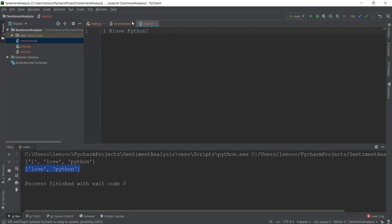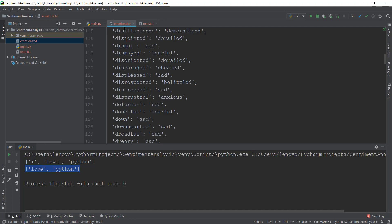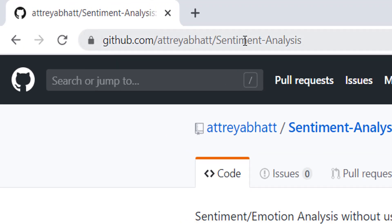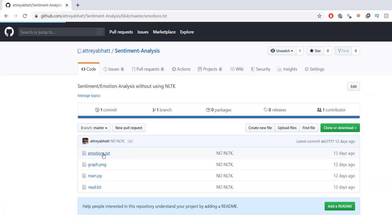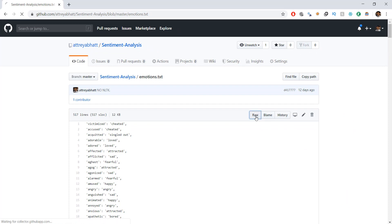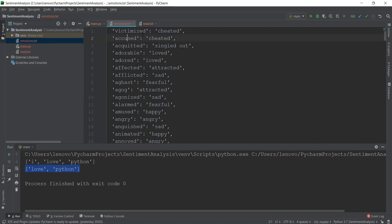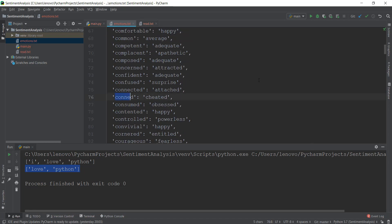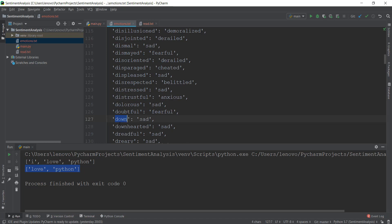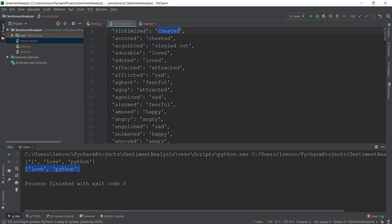Currently our text file is very short, so let's expand it a little bit. First, let's find out what this emotions.txt file is. Go to github.com, search for sentiment analysis, and download the emotions.txt file. You can click on it, copy all the values, or go to raw and copy-paste it into a new text file inside your project. This text file contains words and what kind of emotion they represent. For example, the word 'victimized' maps to the emotion 'cheated', and 'conned' is also 'cheated'. The word 'down' represents the emotion 'sad'.